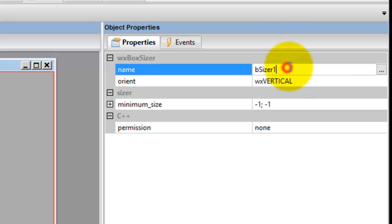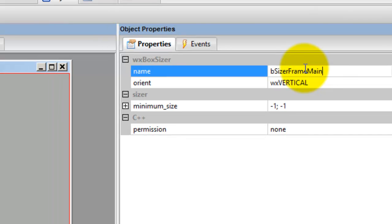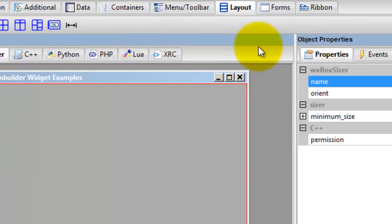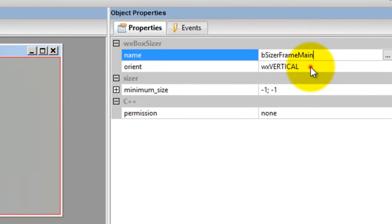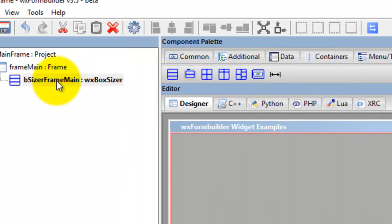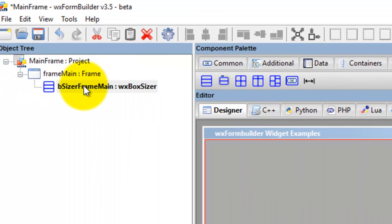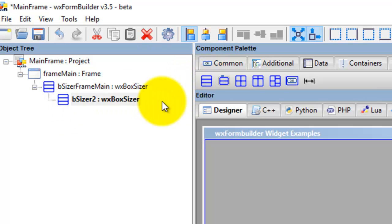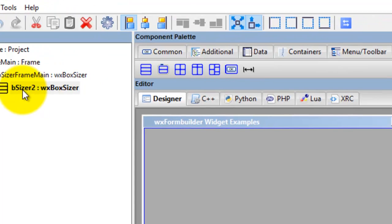So here, I delete the one. I go frame_main, which is the name of the frame, click Vertical so it updates, then add another BoxSizer there.